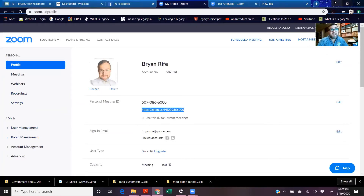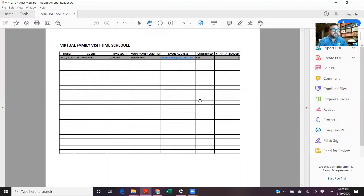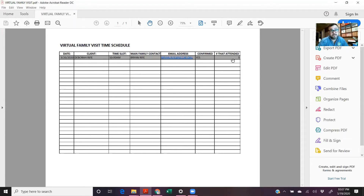The next part is the virtual family visit time schedule. As you can see, I have an example up here. It has the date, the client's name, the time slot, the main family contact that you're sending the link to, and the email address of that main family contact. There's also a field for whether you've confirmed it — you may be setting this up three or four days in advance, so you want to make sure they remember so nobody is absent during the time slot because they forgot. I also included a slot for the number of people that attended, so you can include that in your progress note if you choose to.